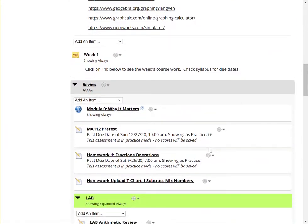At this time, all of the assignments that are within the review folder are currently hidden from the gradebook even though submissions have been completed.